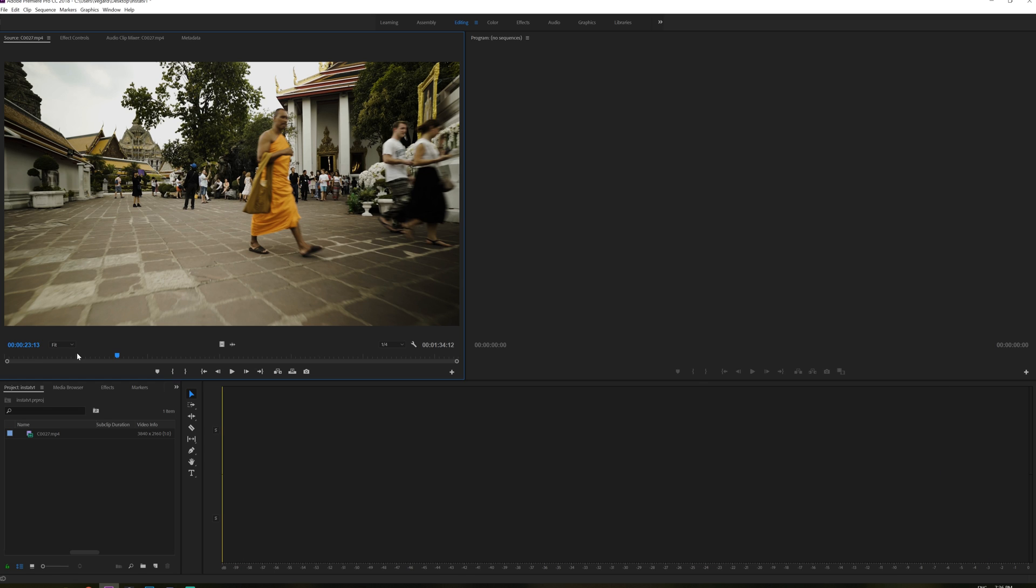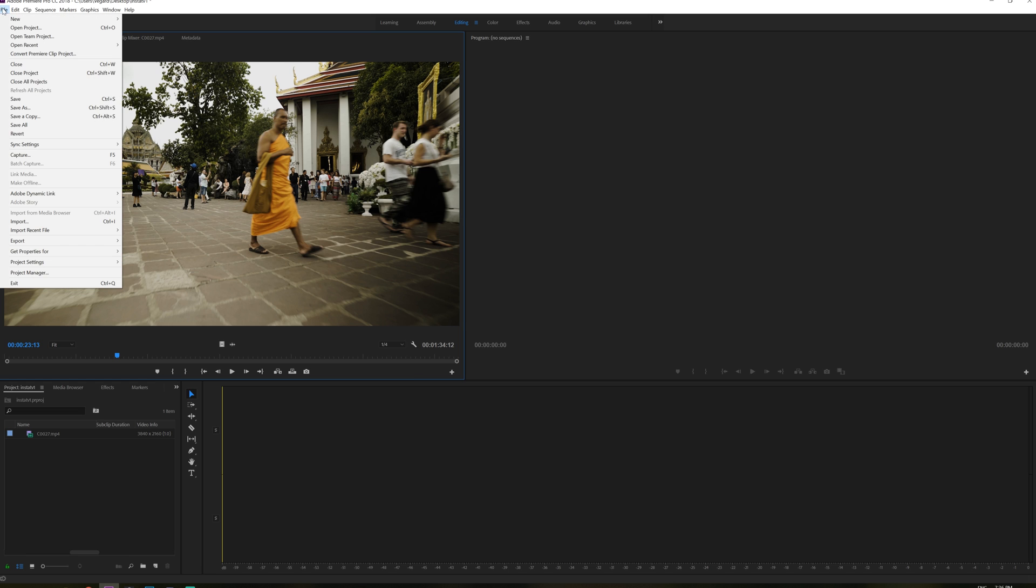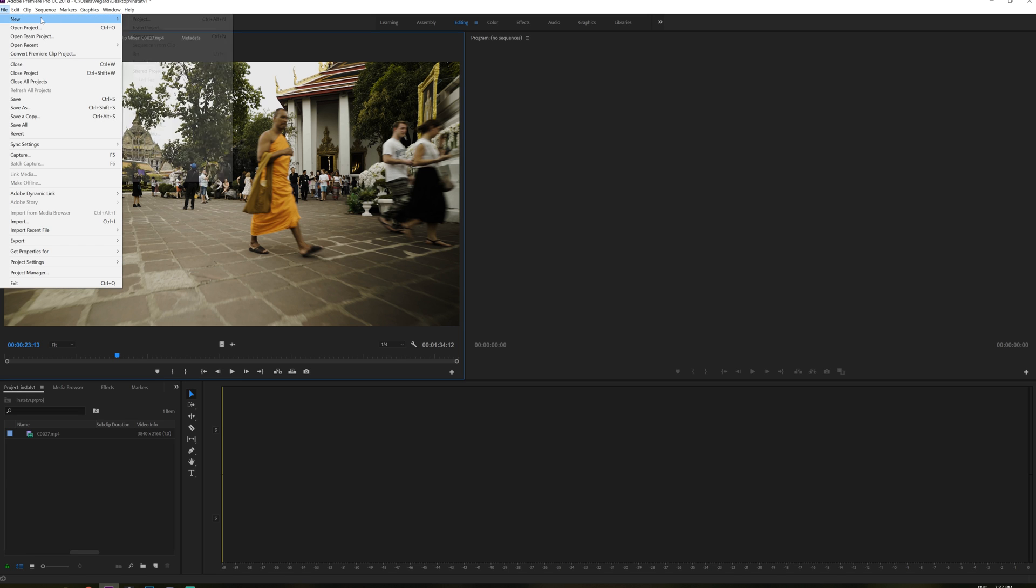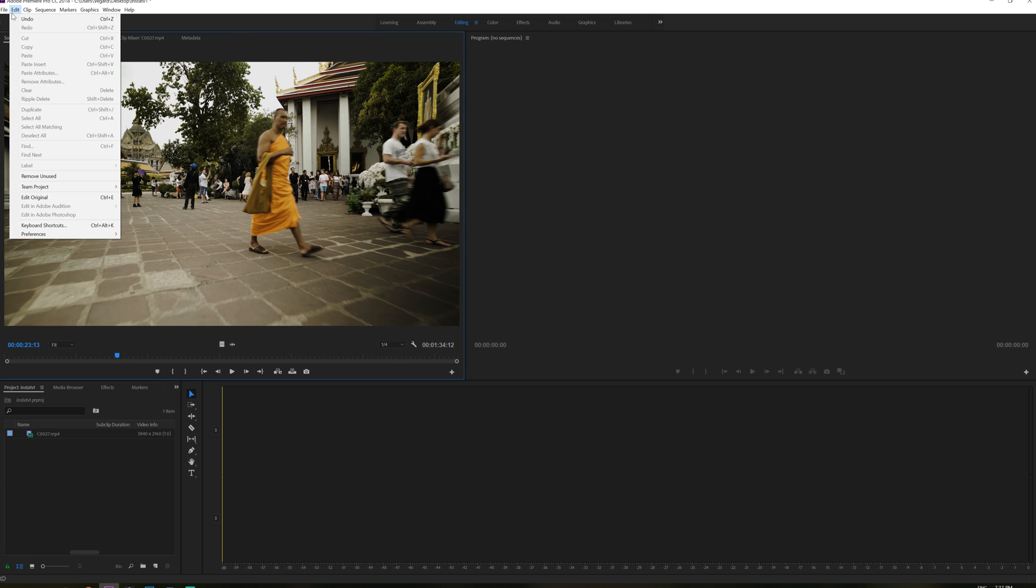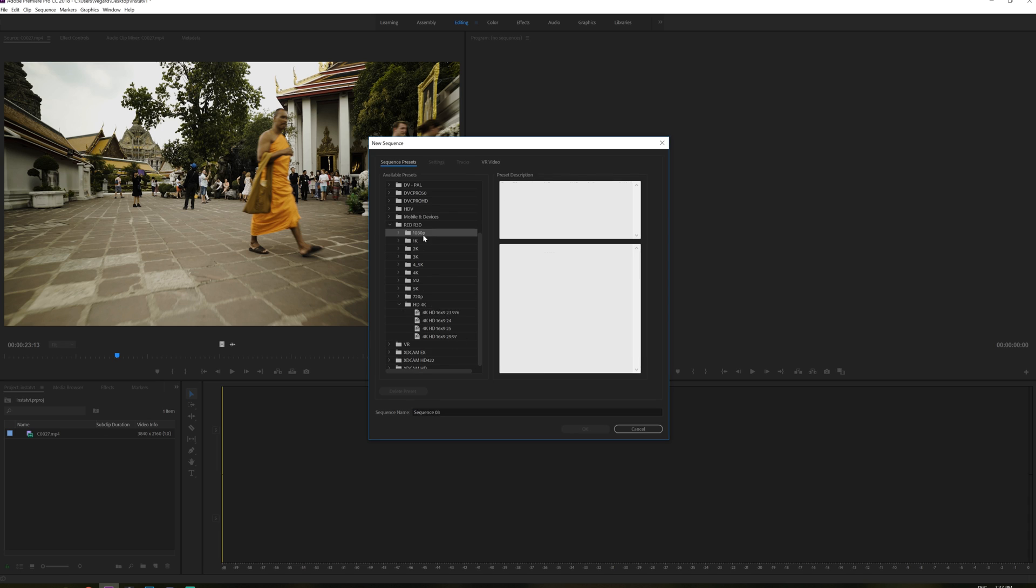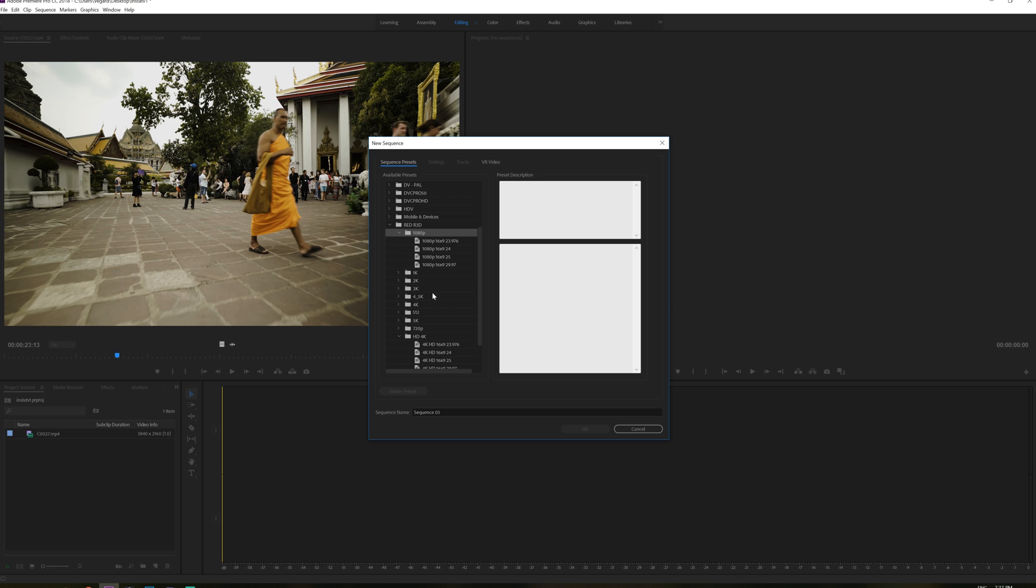So the first thing we have to do is to go to file, new sequence and it doesn't really matter what you choose right here, but I want to work with a 1080p project and it's really important to find out what kind of frame rate you want to edit in. So I'm going to choose 24.